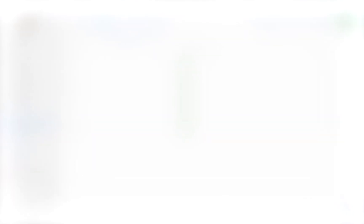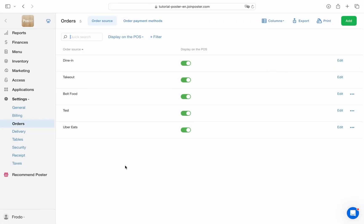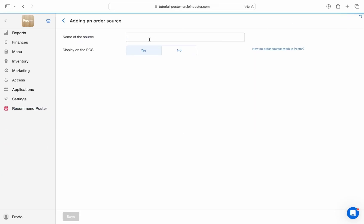Create various order sources such as dining, takeout, delivery and custom options including orders from delivery aggregators like Hubster and Bolt. With these order sources, you can set different prices for dining and delivery services.